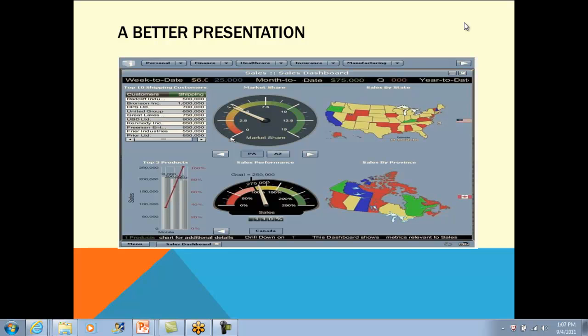A data mart is actually a subset of a data warehouse. We're going to see in the next class where you'll have more information on data marts and how we design them - what is drill across, drill down functionality, top-to-bottom approach and bottom-to-top approach. Normalized is always the source system format, which is our operational transaction processing system.